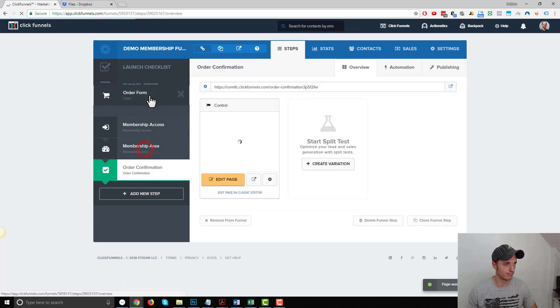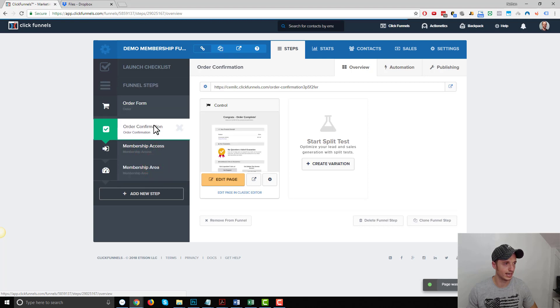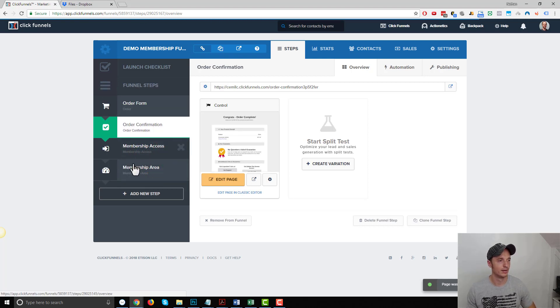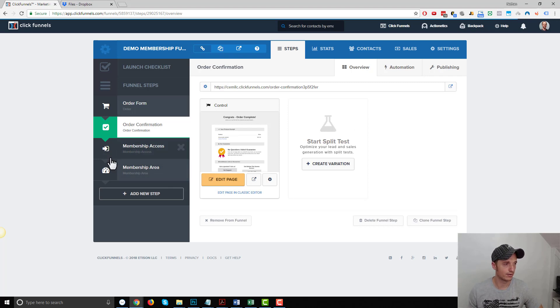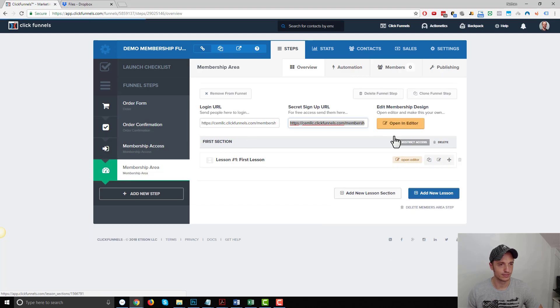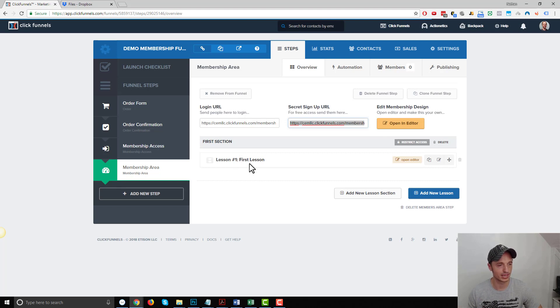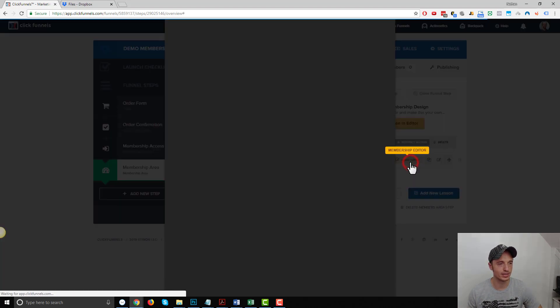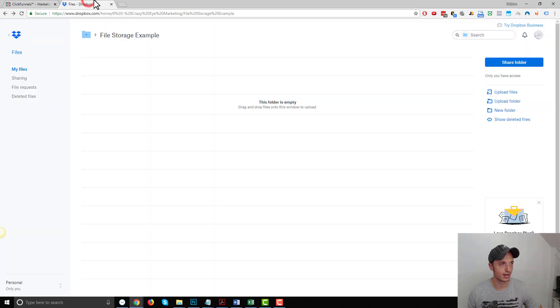And let me rearrange the funnel, put the order form and order confirmation page ahead of the membership access pages and membership area. So I got the pages I need. Now let's go to my membership area and add my digital product. I'm going to keep it nice and default. So I'm just going to open this first lesson in the editor. And as that's loading up, I want to tell you about Dropbox real quick.